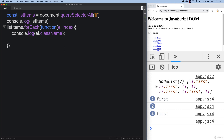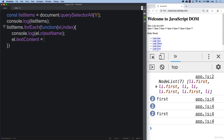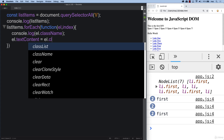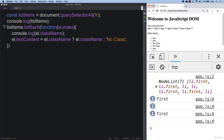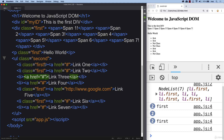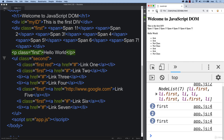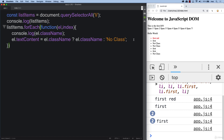We can use a ternary operator to update the element's textContent: checking if 'L' has a className value, and if it does, we output the element's className as textContent; otherwise, we output 'no class'. When we refresh, the ones with a class of 'first' get that output, and those without a class get 'no class'. If you add additional classes and refresh, className lists out all of the classes available.